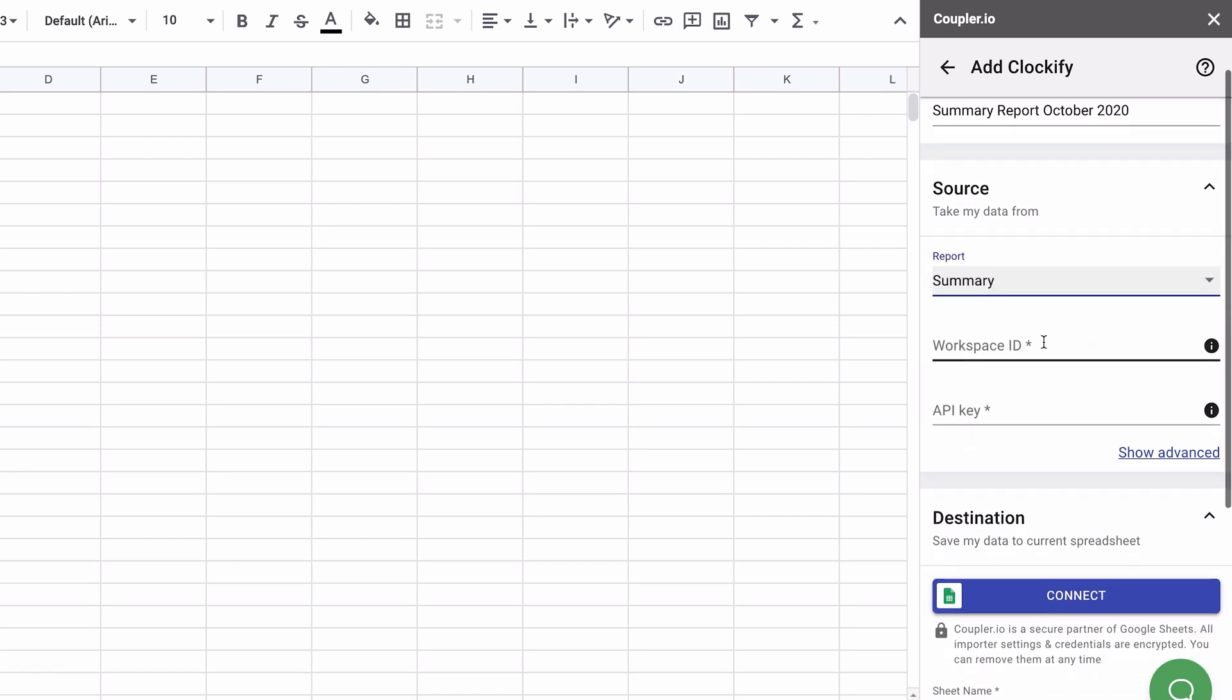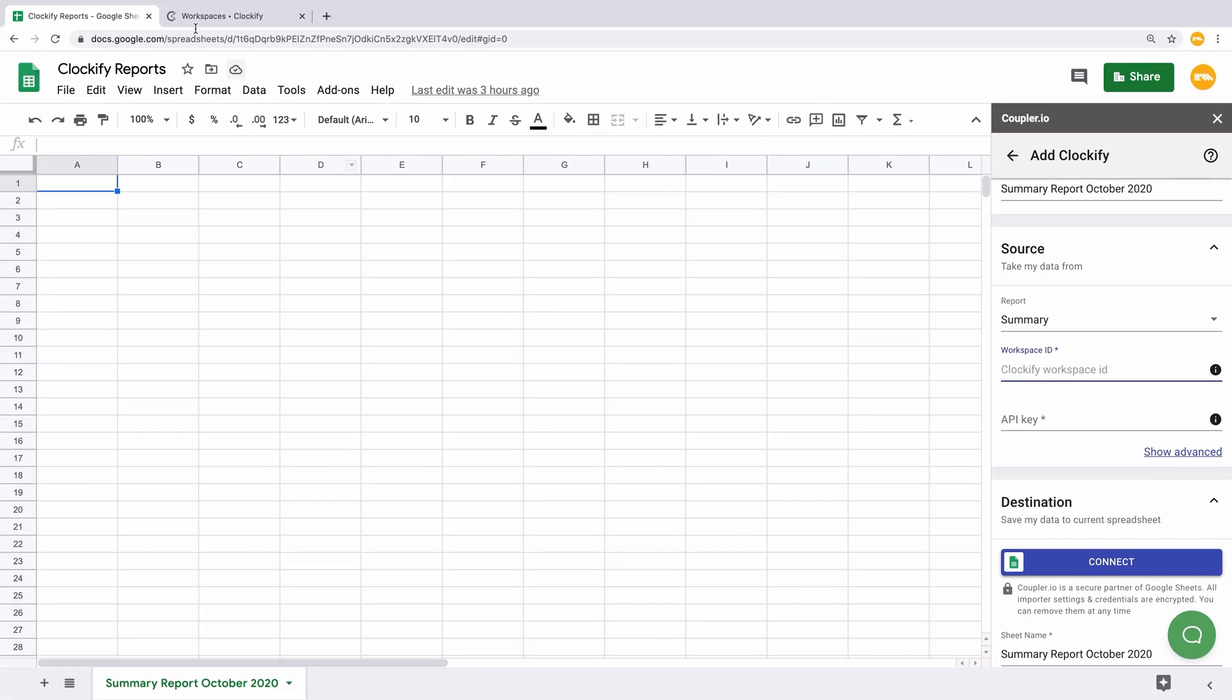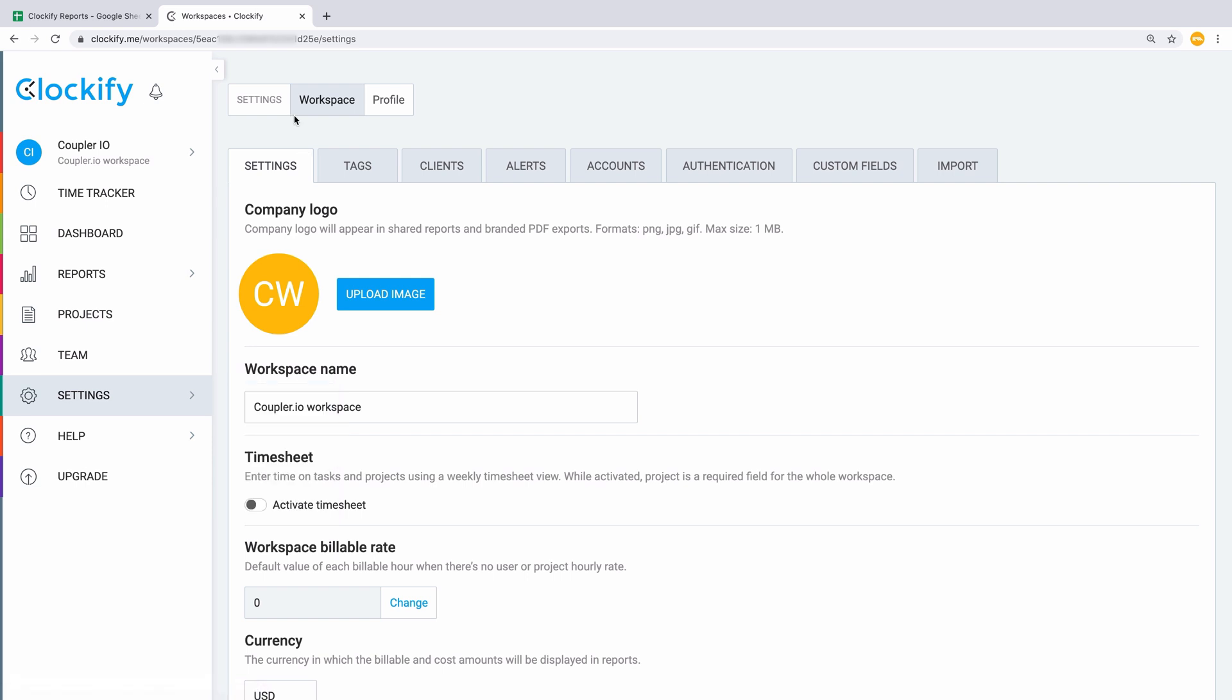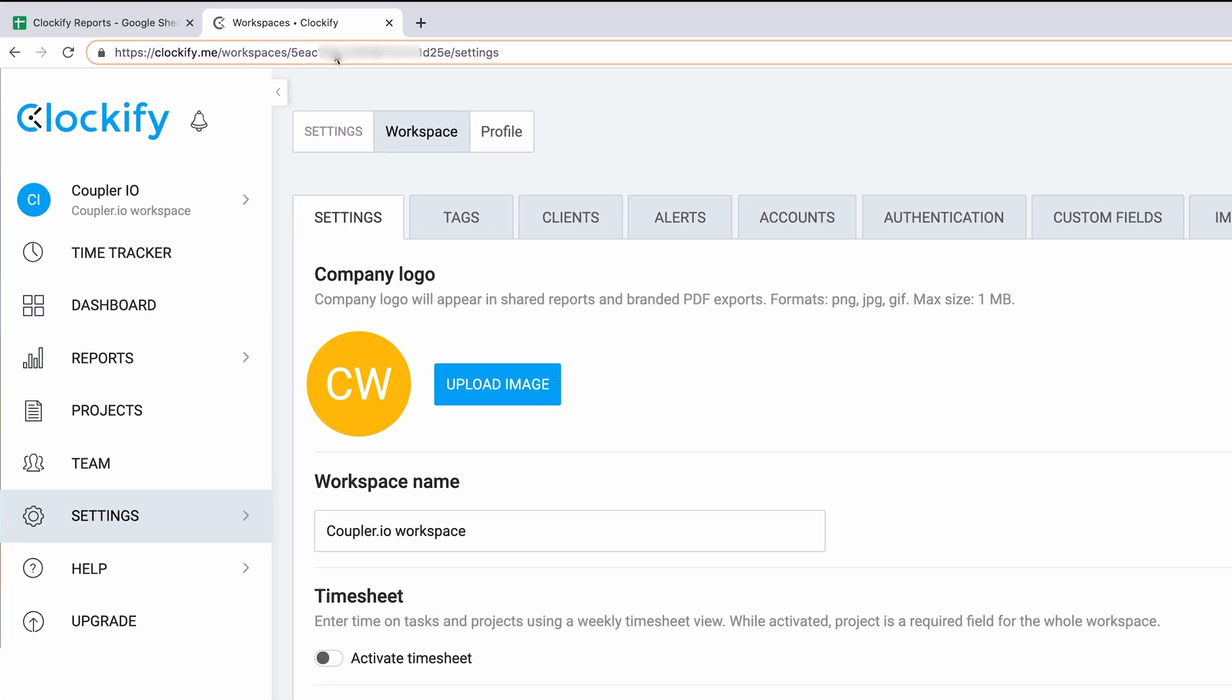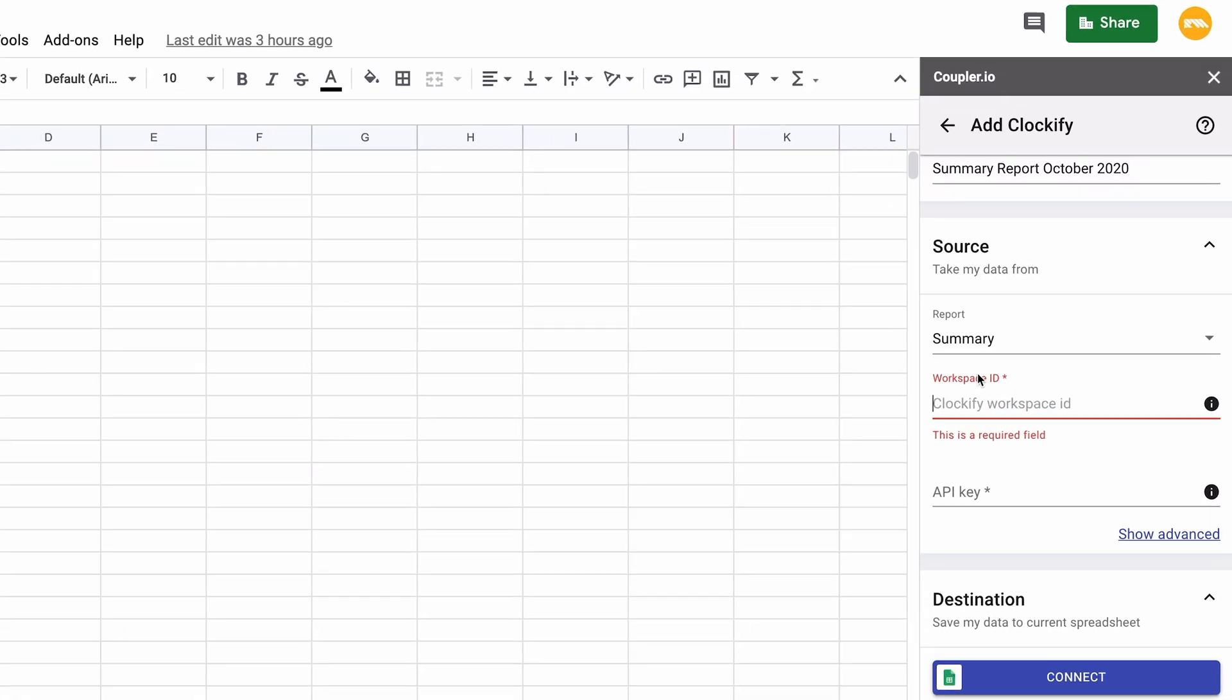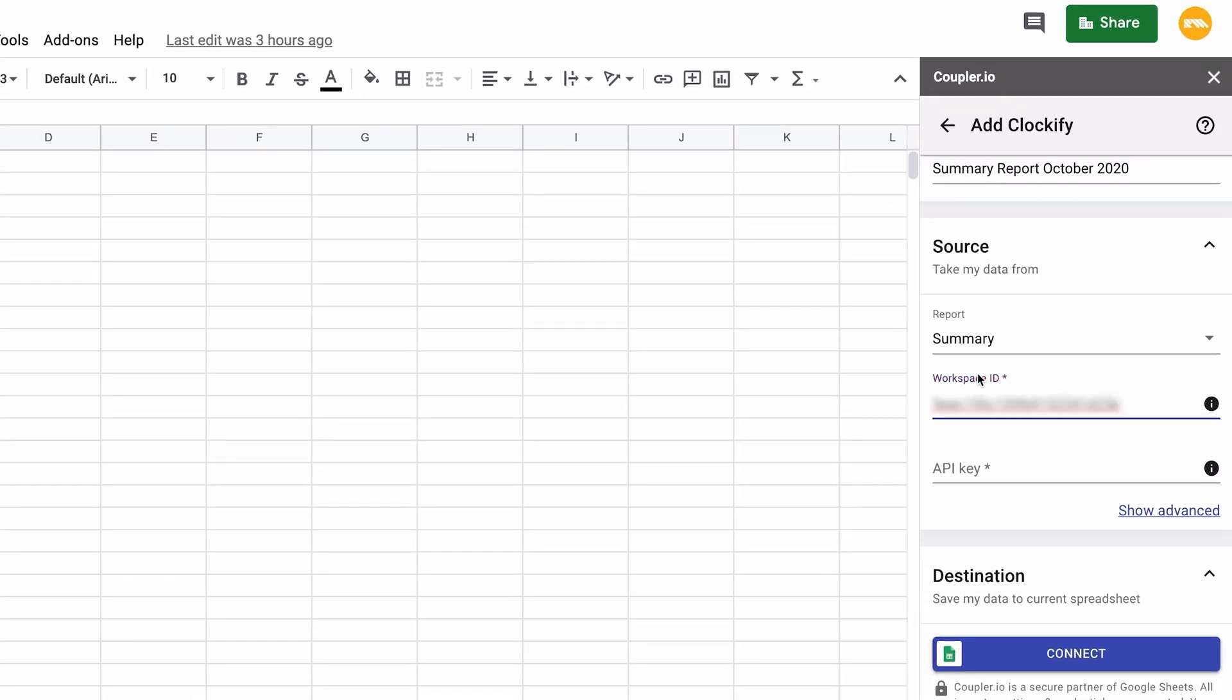Add the workspace ID. To get it, log into your Clockify tracker, go to Settings, and Workspace. The ID makes the part of the URL on this page. Here is mine. Copy it and paste into Coupler.io.